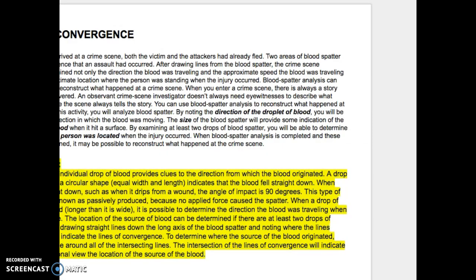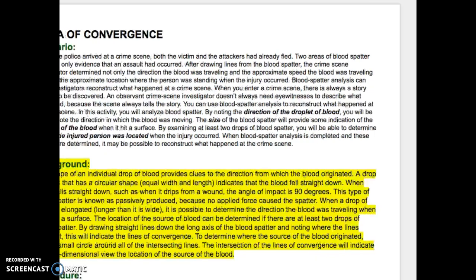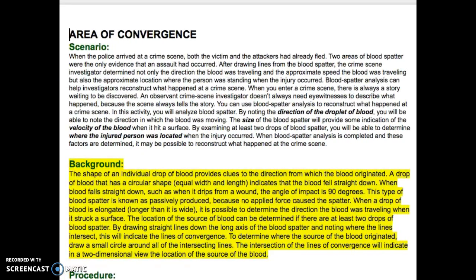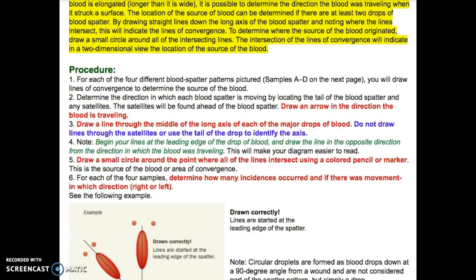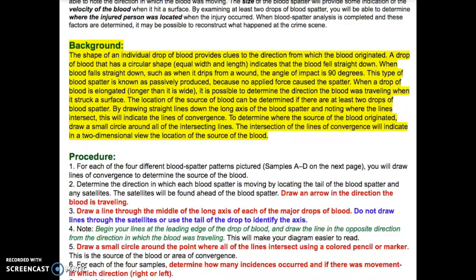So if we take a look at today's assignment — in today's post you will see instructions that provide you with a scenario. Please make sure that you read through that. In the yellow section, make sure you read through the background, because the background describes how to draw those lines of convergence. In the procedure, I have bolded and highlighted the things that you need to do, and there is an example at the bottom of the page of how it's drawn correctly. You are going to be given a sheet with four different blood samples to look at, draw the lines of convergence, and then respond to the questions. Please turn it into the basket when you're finished.